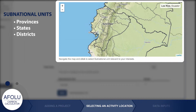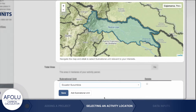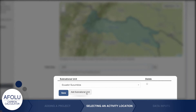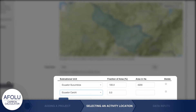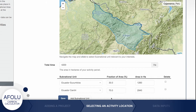To select which subnational unit your activity takes place in, you can either navigate to it on the map and select it, or simply type or select the subnational unit from the drop-down menu. Then enter the total area the activity takes place on. If the activity is located in more than one subnational unit, add another by clicking the Add Subnational Unit button. Divide the total area of the activity between the selected subnational units, either as a fraction or by entering the area per subnational unit in hectares. The values entered must add up to the total area entered above.